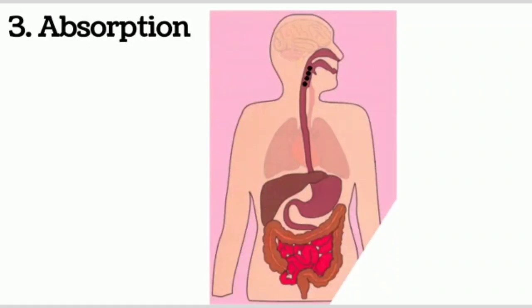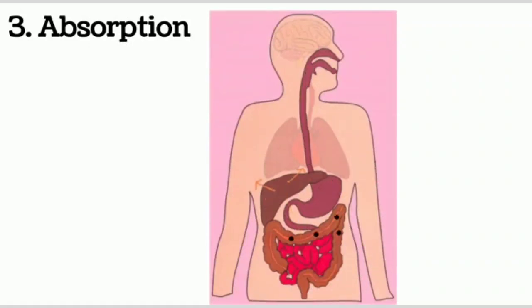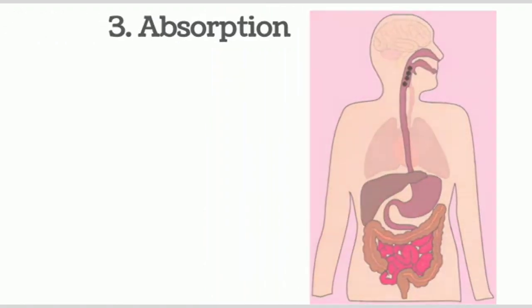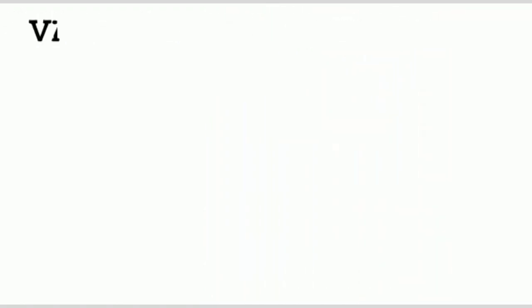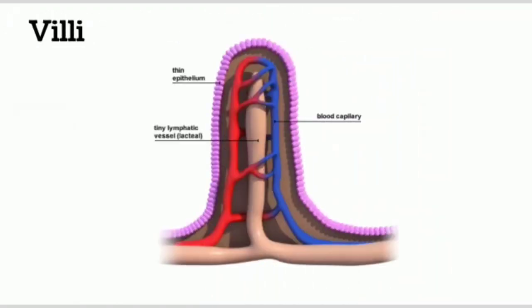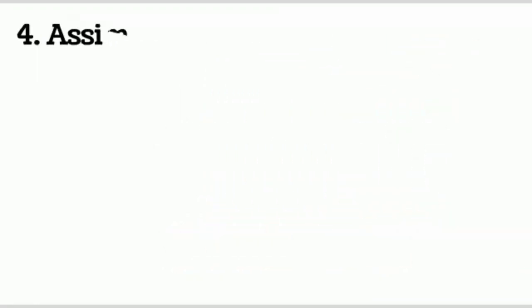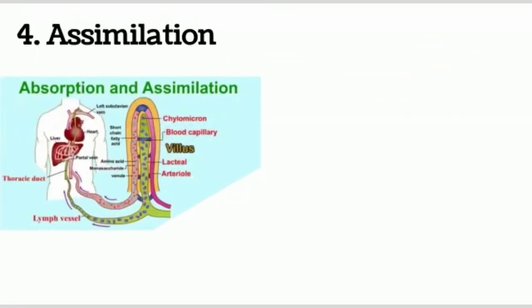The third step is absorption. Digested food in liquid form gets absorbed into blood through villi by the process of absorption. Villi are small finger-like projections which are rich in blood supply through capillaries and present on the wall of small intestine. This helps in absorption of maximum amount of food and water into blood.